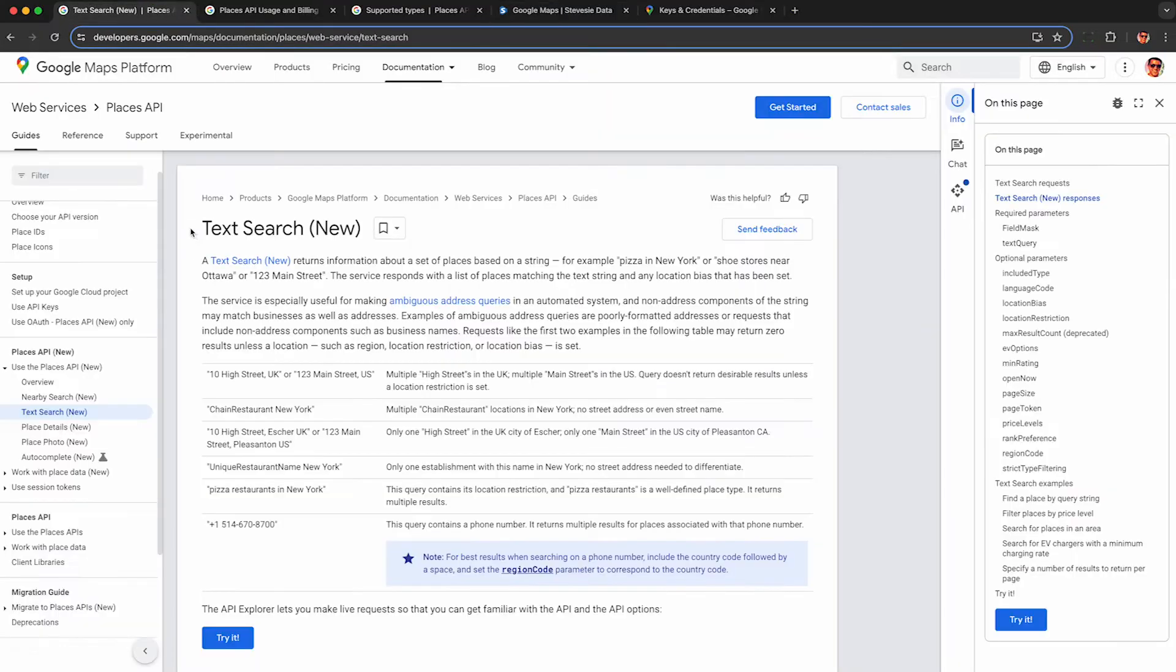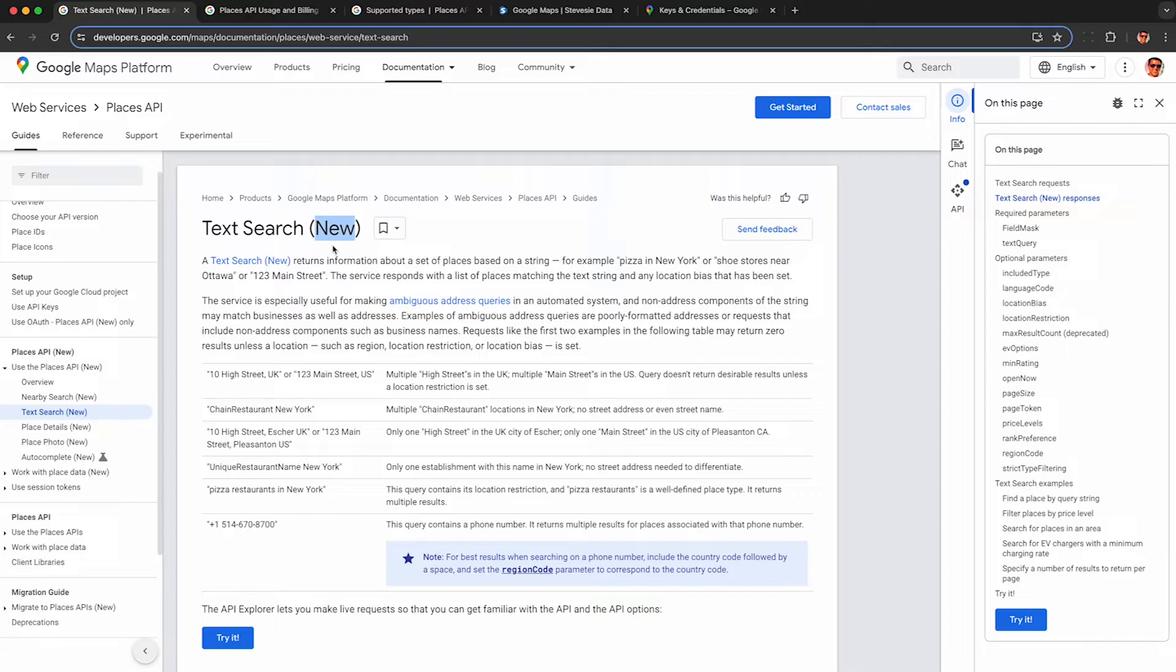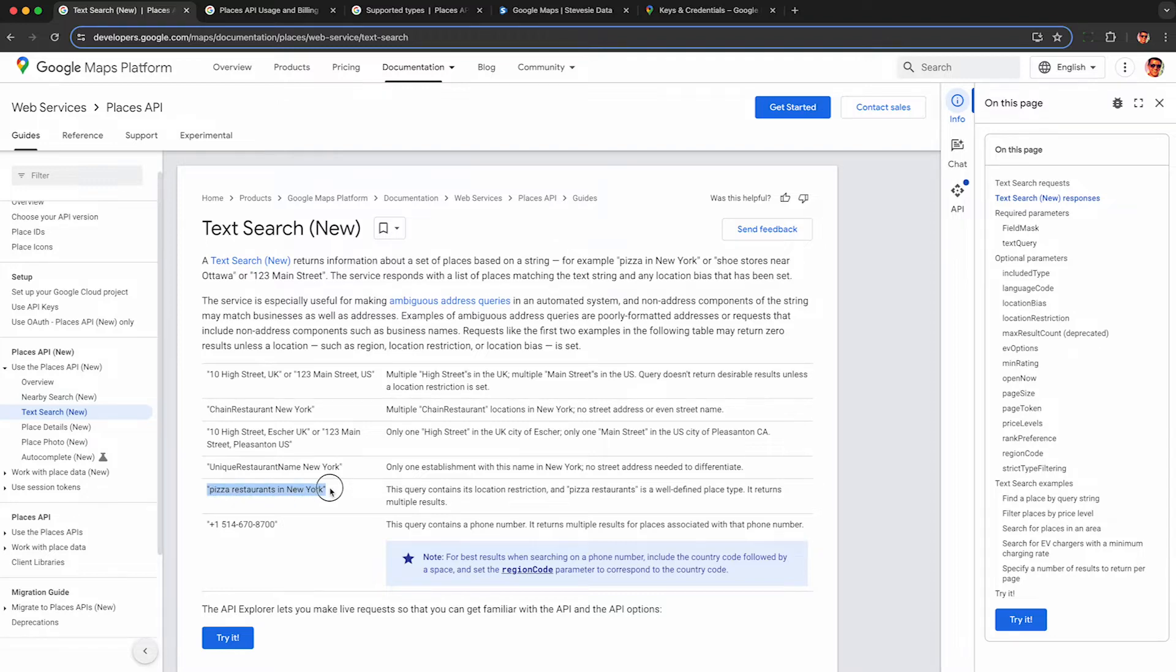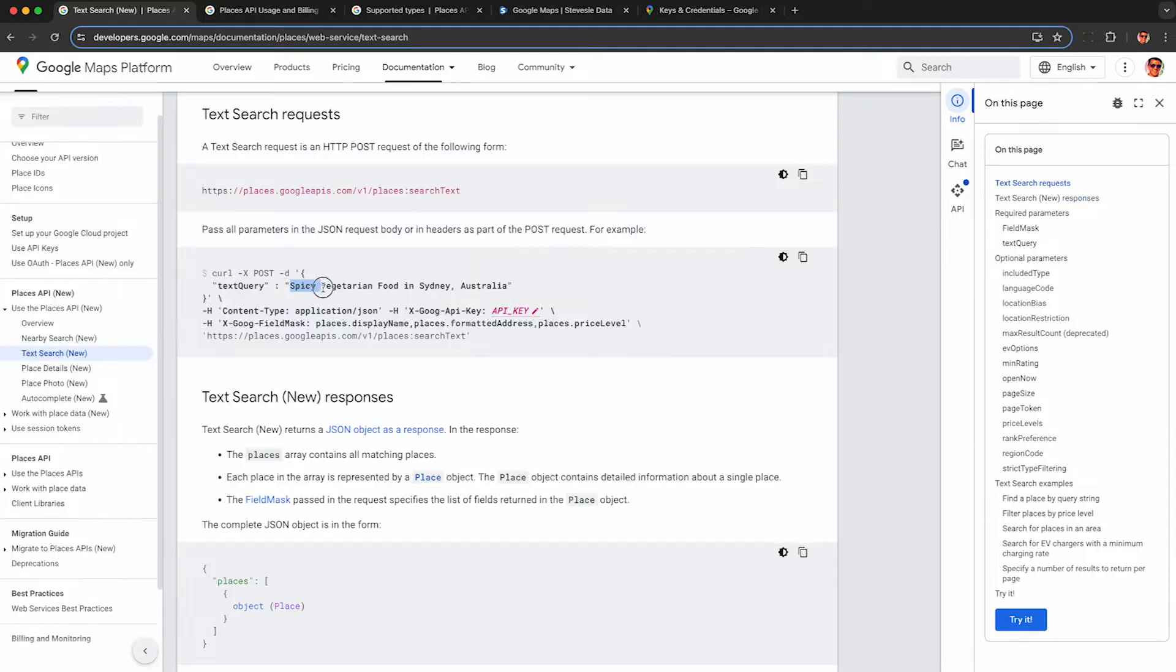This brand new API is literally called TextSearch New, which is kind of strange. Usually it's like v2 or v3, but whatever. I'll put a link to this in the description so you can check it out. The biggest benefit they highlight is the ability to search by free text, including by location. You no longer need to provide coordinates. You can type in any type of business and any location in free text and the API will find businesses for you.